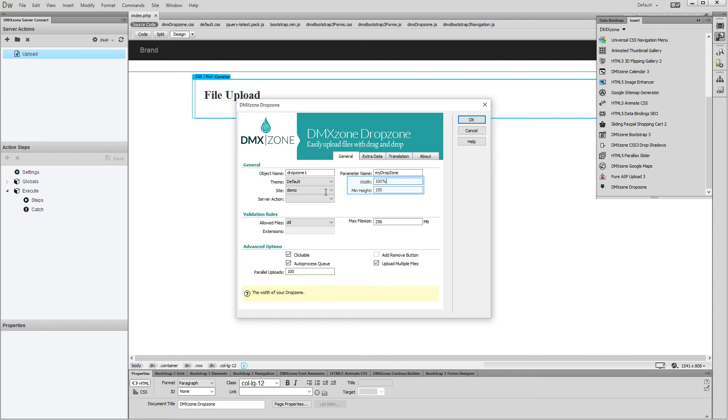You can customize the width and minimum height of the drop zone. We leave these to their default values. Select the server action that we've created earlier.